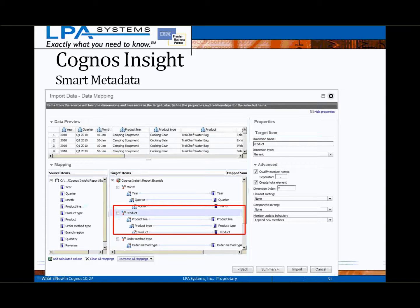The Smart Metadata feature provides Cognos Insight with the ability to examine the imported data set and identify potential related attributes that could be combined in a dimension. In this example, product, product type, and product line are assumed to be related items, and based on the data contained in these columns, some assumptions have been made about a possible hierarchy structure. You always have the ability to set advanced options for member name qualification, sorting of members within the hierarchy, as well as how to treat new and subsequent data being imported into this hierarchy. You always have the ability to override the options within the wizard and are not forced into using any of the potentially invalid assumptions that may be made by the tool.